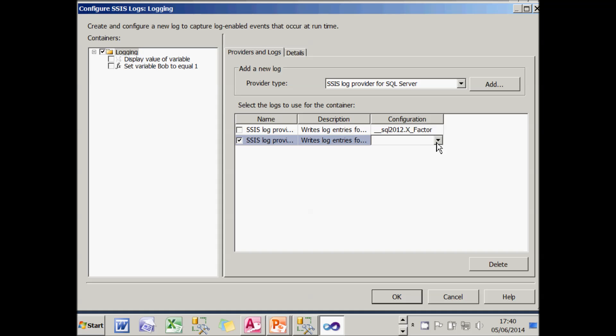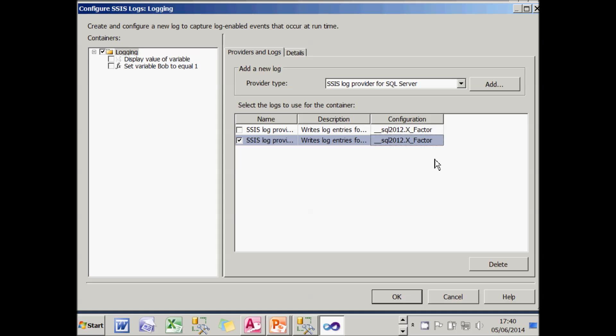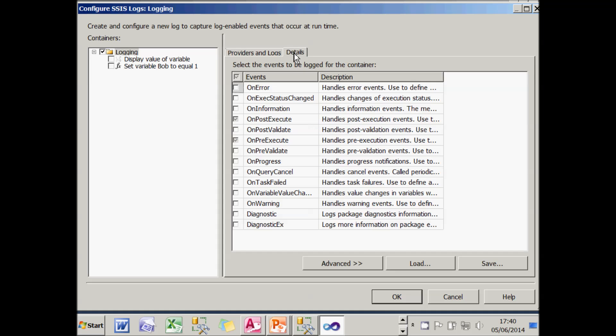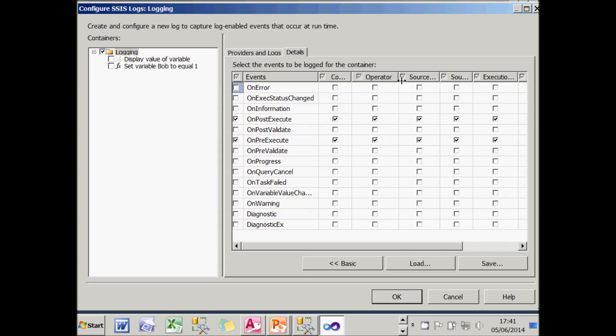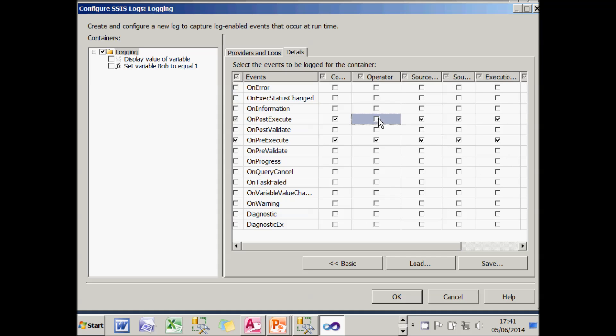I can choose here the scope of what I want to log. I'm just going to log information for the package rather than also for the individual tasks within it. And I need to configure my SQL server log provider to say which database is going to. So I've got a connection to the X factor database and I'll use that. I can then go into details and specify which events I'm going to log information for. I'll choose both on post execute and on pre execute.